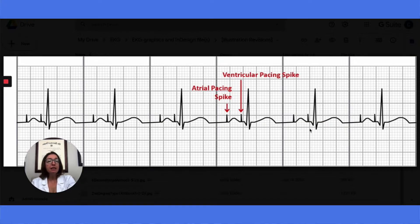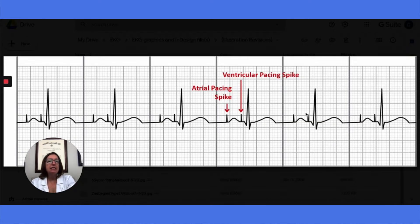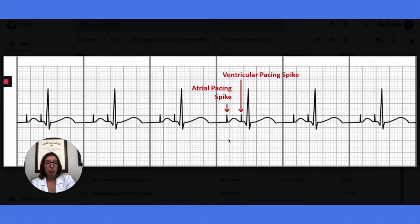In some cases, the heart may be behaving adequately and the patient doesn't require pacing for certain heartbeats. So keep that in mind as you look at different strips — you may not see spikes before every P wave or every QRS complex if the patient has a pacemaker in synchronous mode.